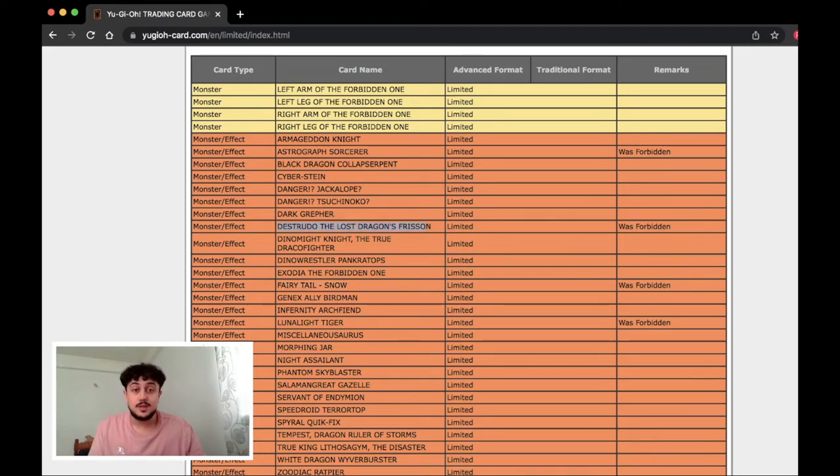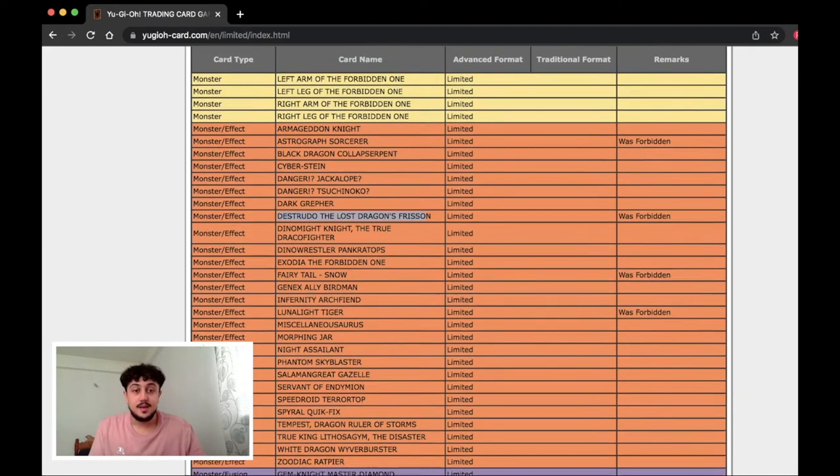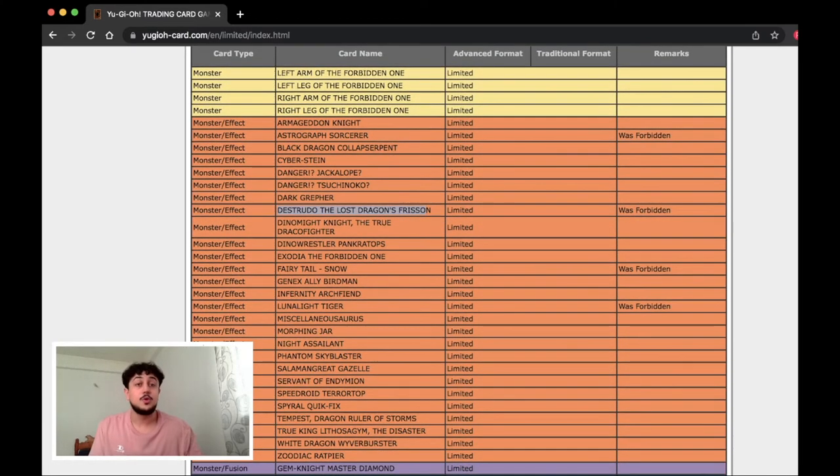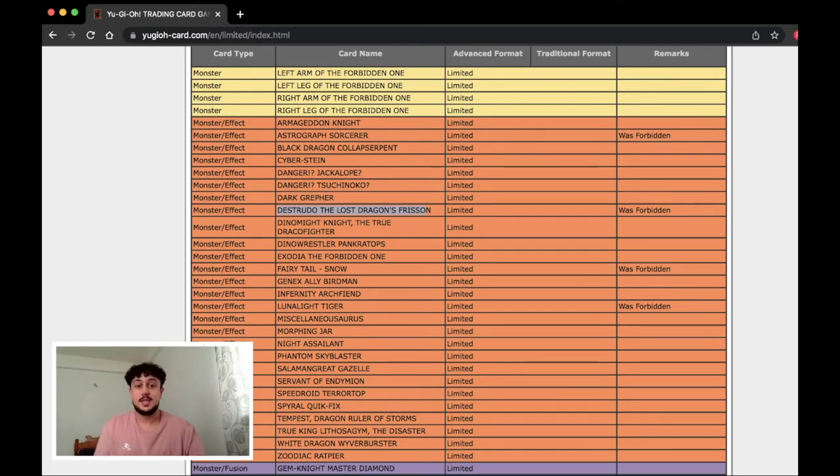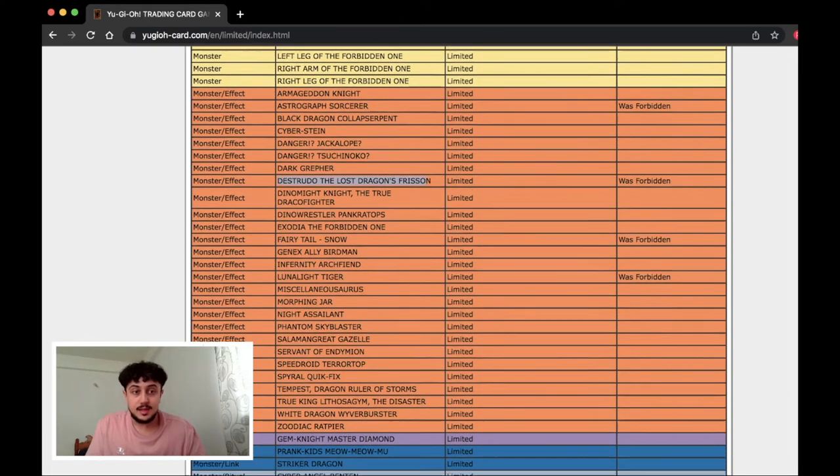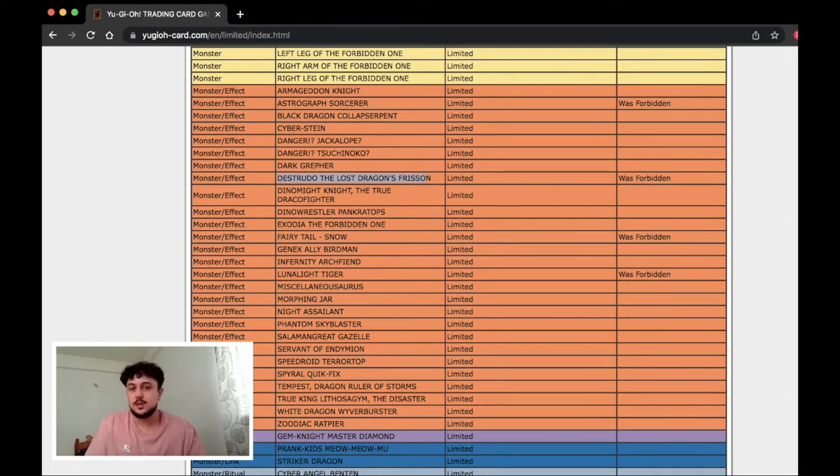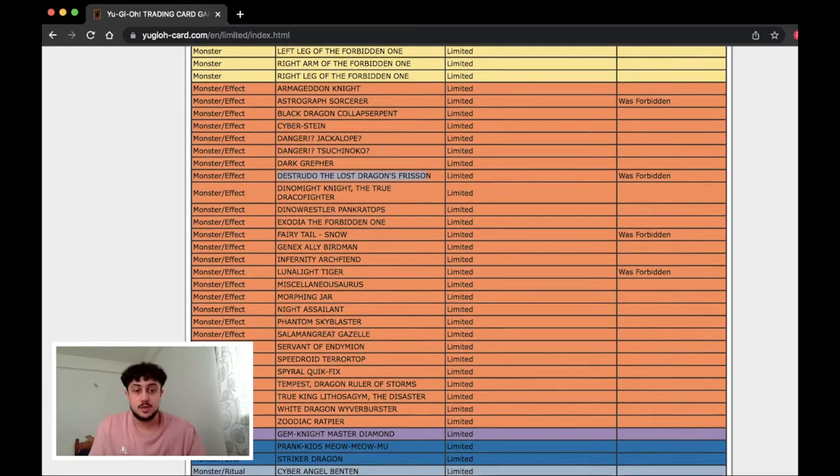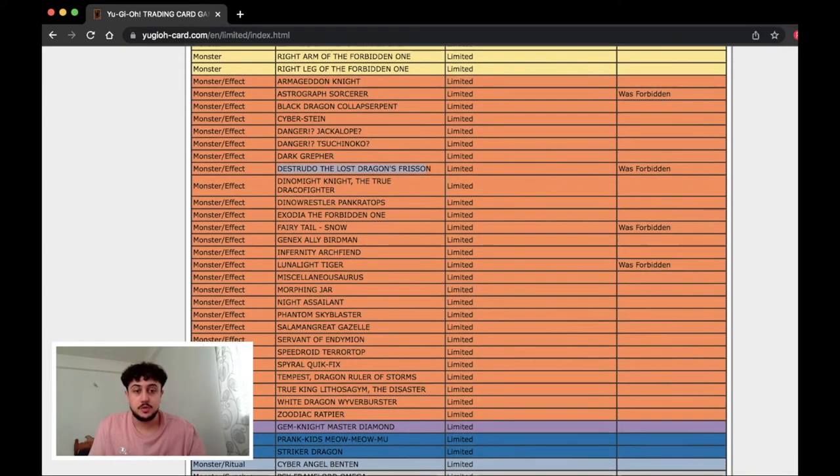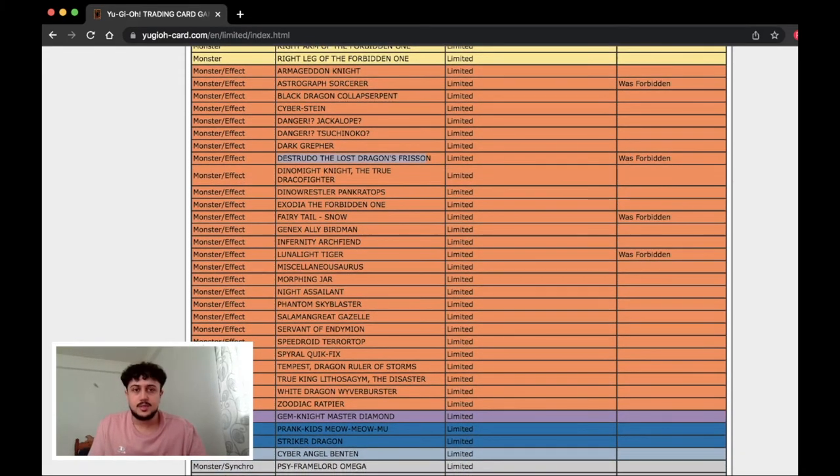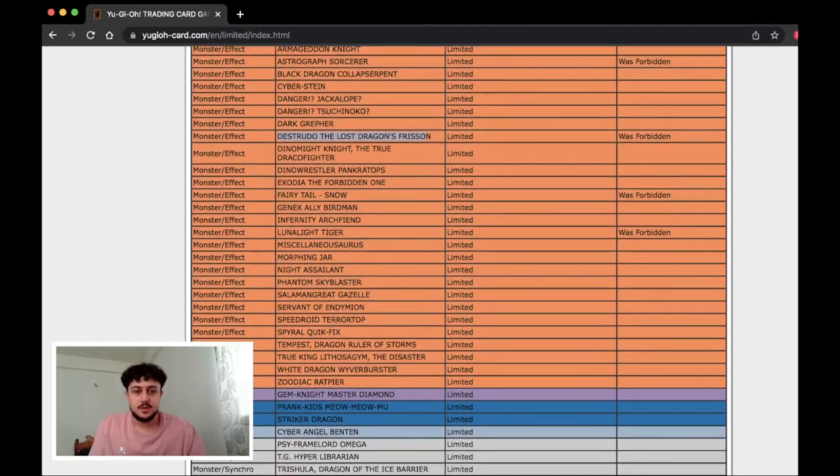Destrudo being at one is very exciting. As someone who plays ABC, Destrudo is really good in ABC decks. Destrudo is really good in just a lot of rogue decks and a lot of decks in general. It's a really good tuner. It always guarantees you a level seven.